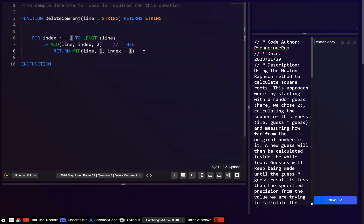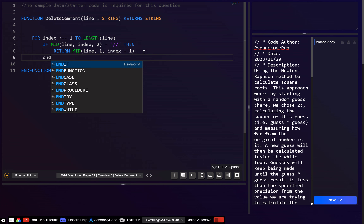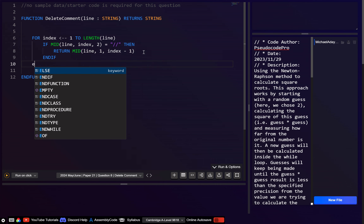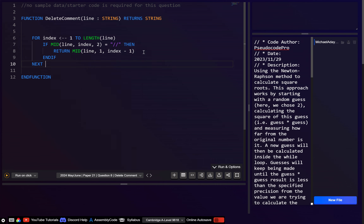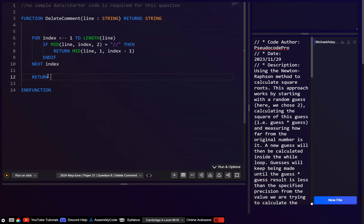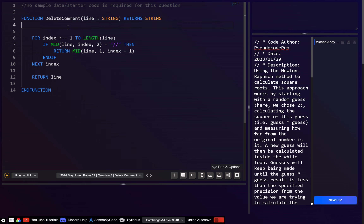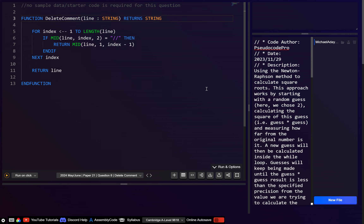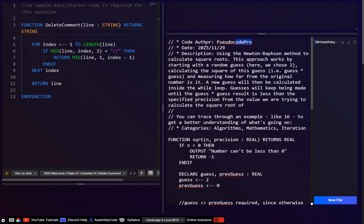I think that should work. Then let's just go end if, and next index. Of course, if it's exited the for loop without ever returning anything, well that means this line had no comments, so in that case we can just return line. I think that should work.